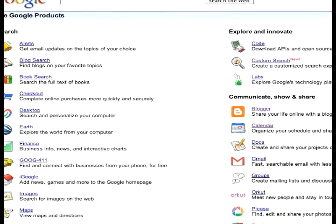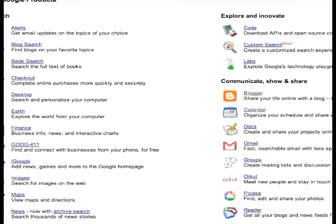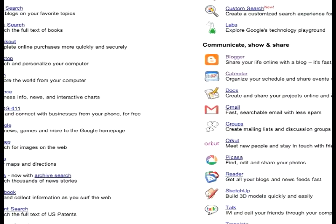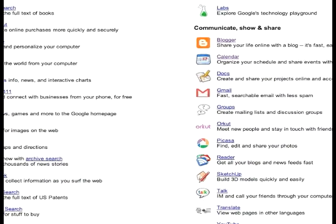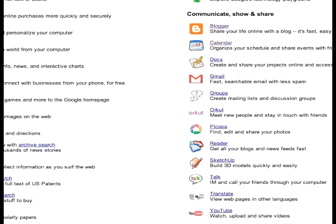And these are the wonderful applications you can start playing with. We hope you enjoy your Google account.